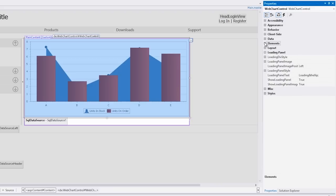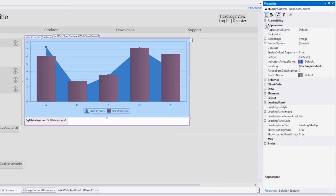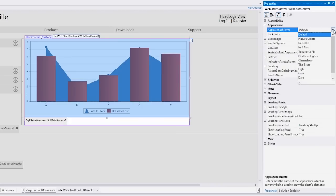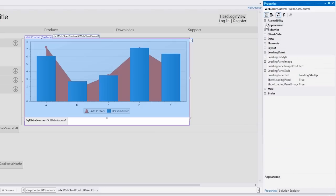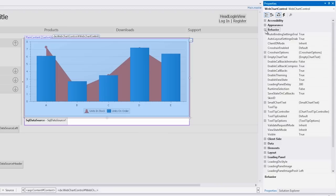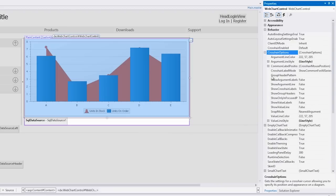Let's change the chart's default appearance. To do this, set the appearance name property to pastel kit. Now change the crosshair cursor behavior to have it show the crosshair cursor's value line. To do this, locate crosshair options and set the show value line property to true.